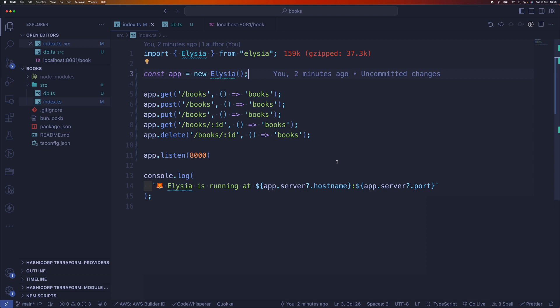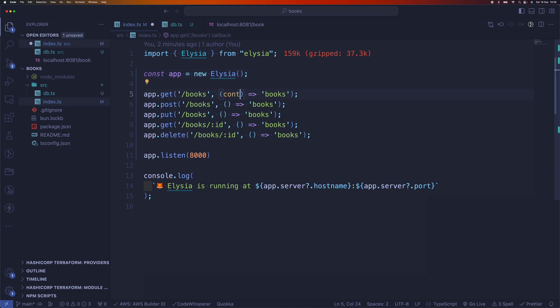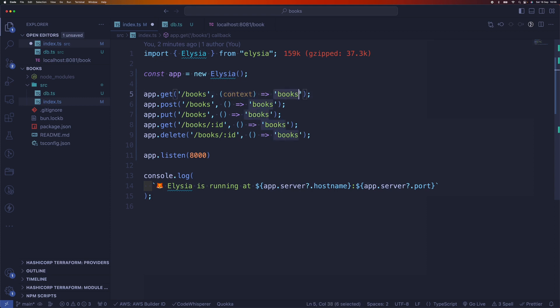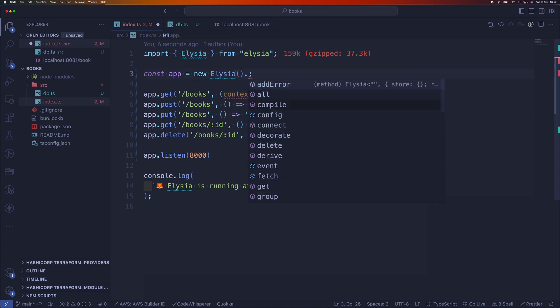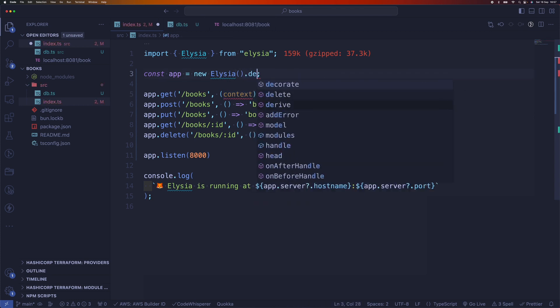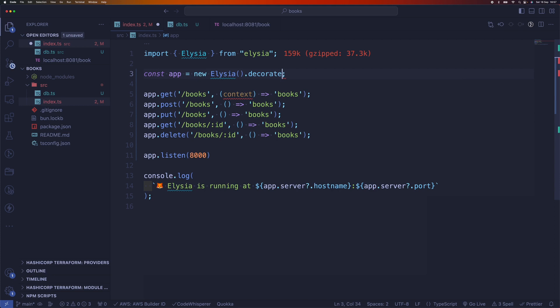Decorate assigns values to a context. So what happens here is that we do have access to the context, and if you want to pass something that we can access in the handler, we can pass it as a context. For us to do that, we need to tell Elysia to use decorate.